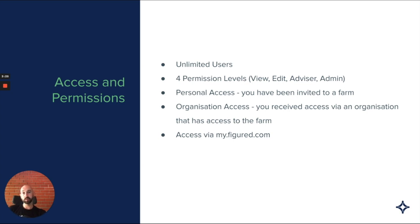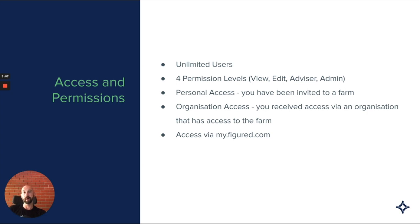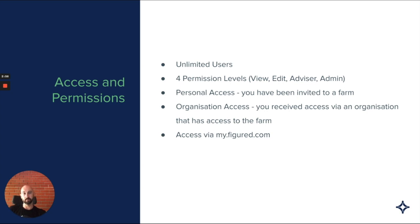When you log in, you'll see potentially two different ways that you can access the farm. Broadly, you either have personal access, which means you've been individually invited to a farm, or you might have organization access, which you'll receive via an organization that you're part of and you've been granted access via that organization. There's no difference in terms of the functionality you have, it's just a note of whether you're an individual user or your organization has access.